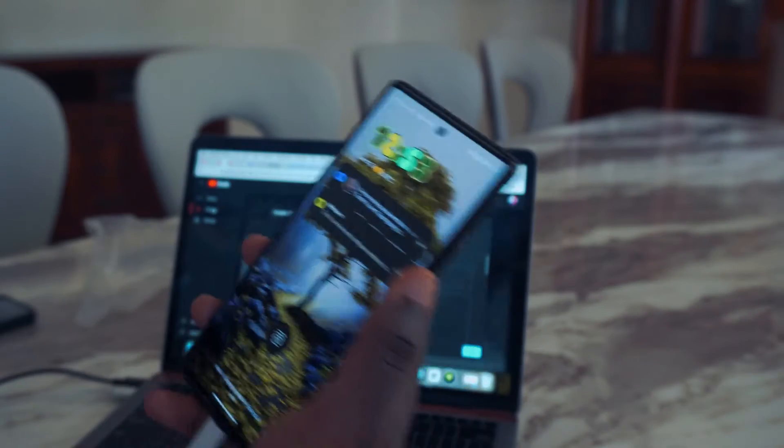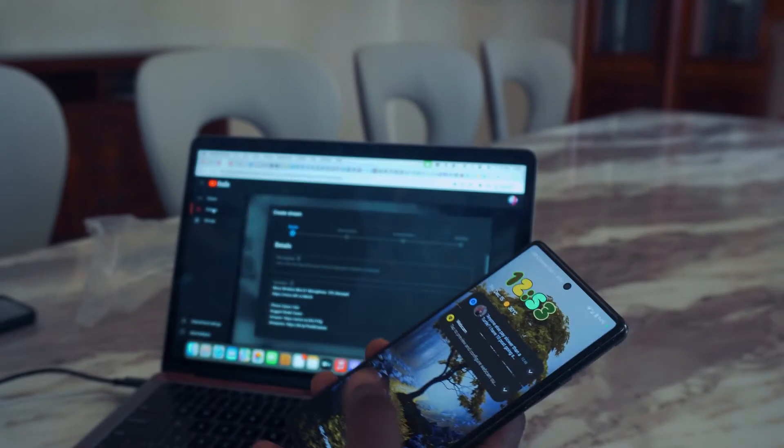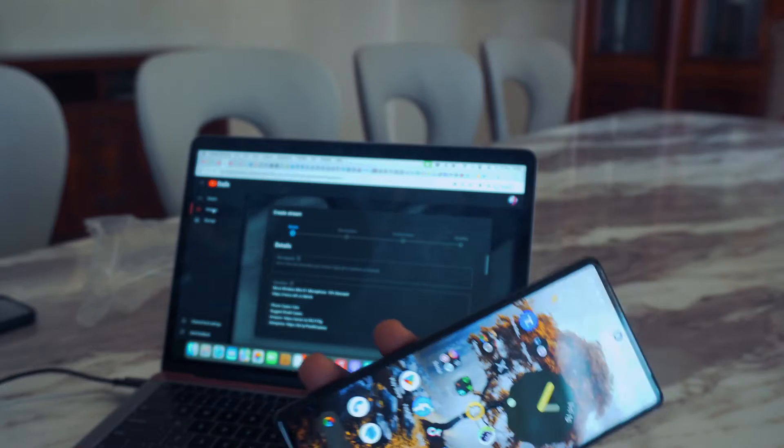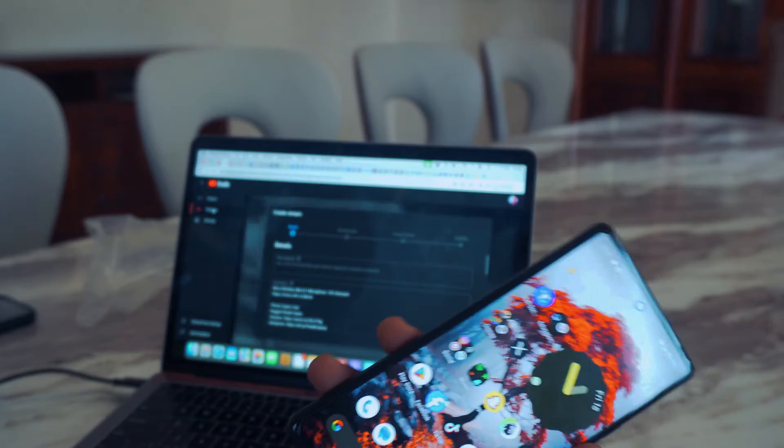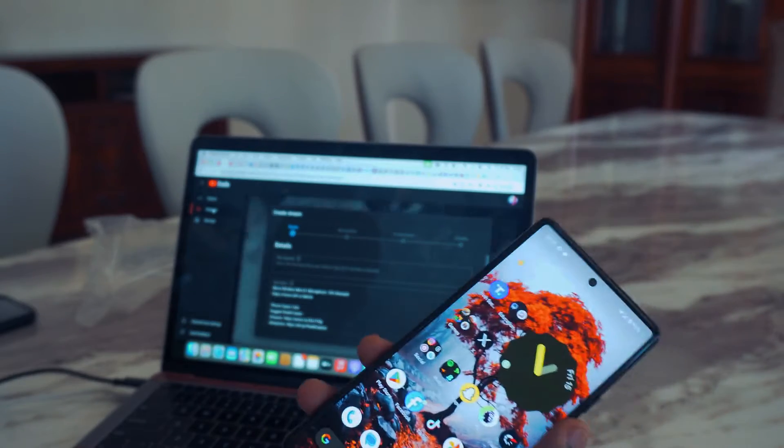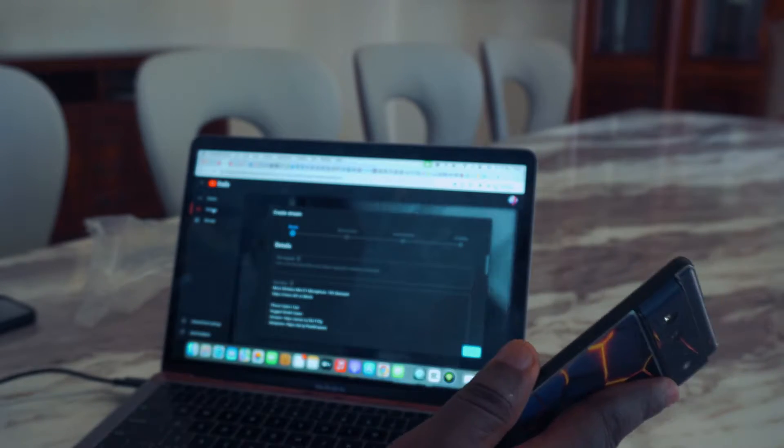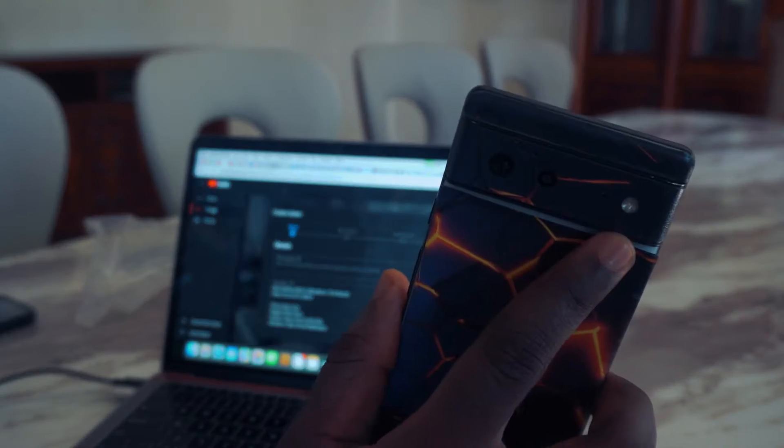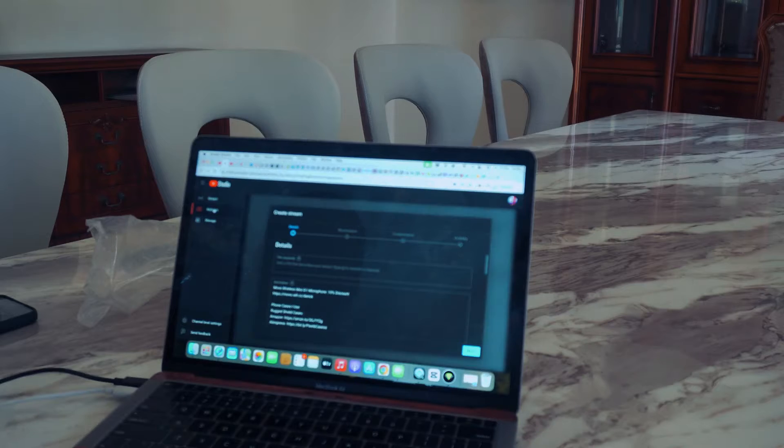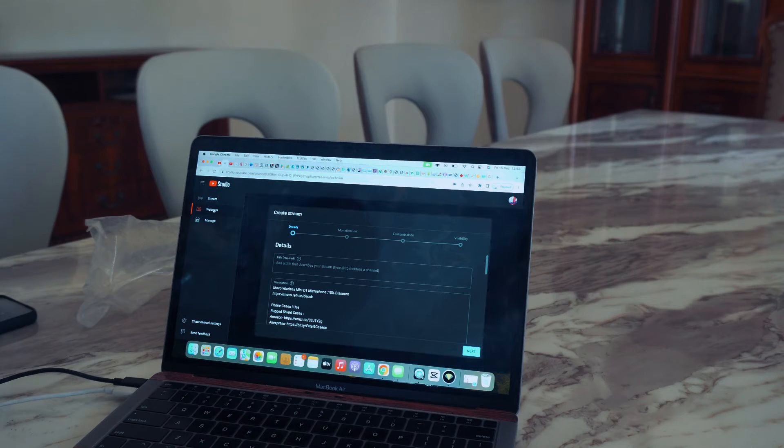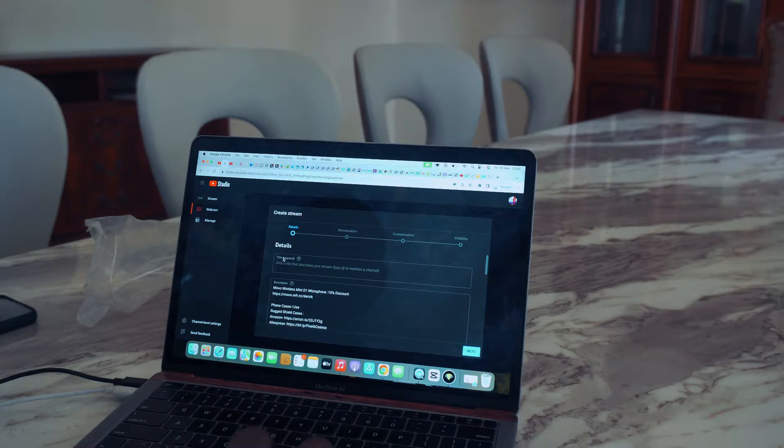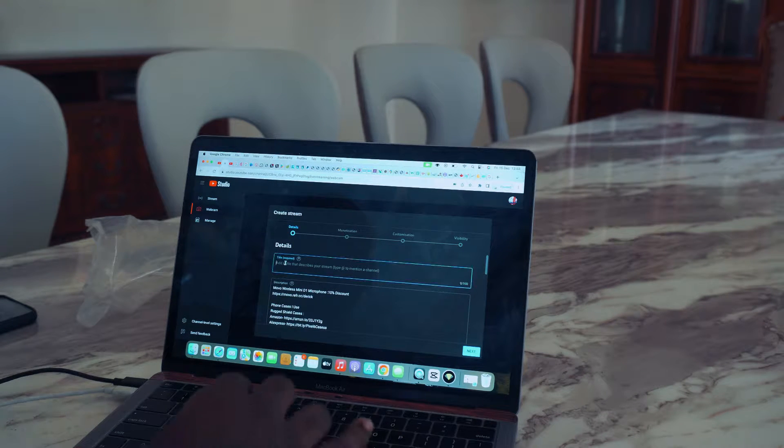You can see right here that the screen is actually changing as I'm shaking the camera. You can see. So let's finish things out.